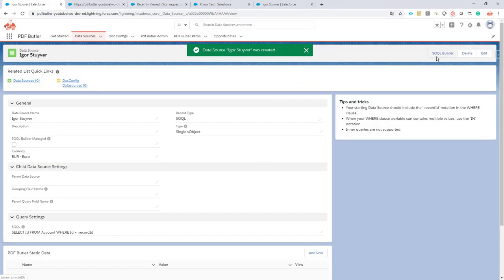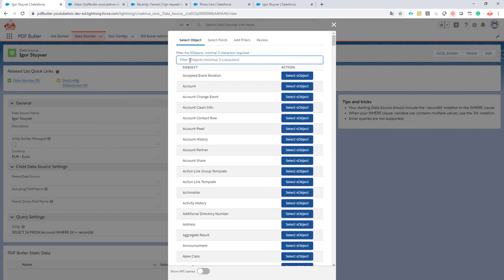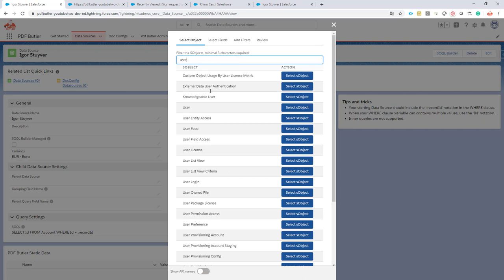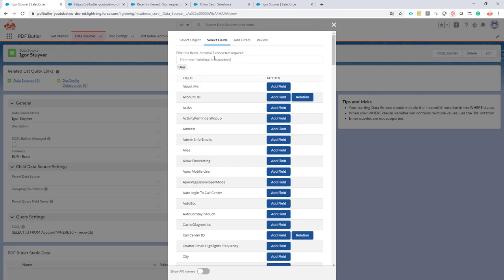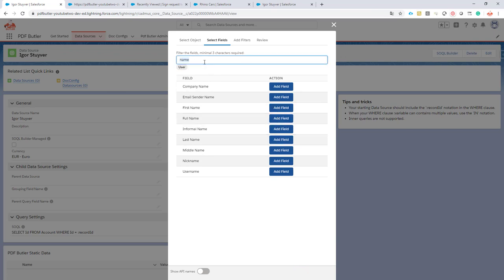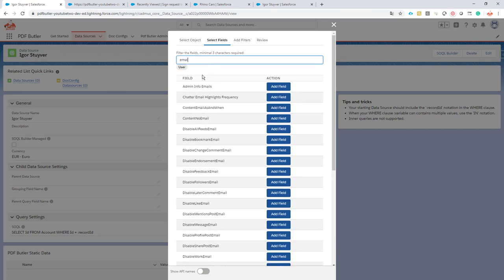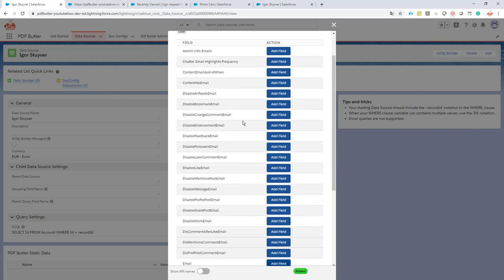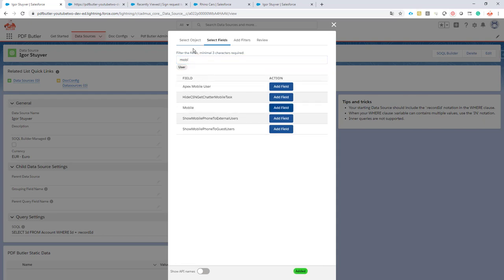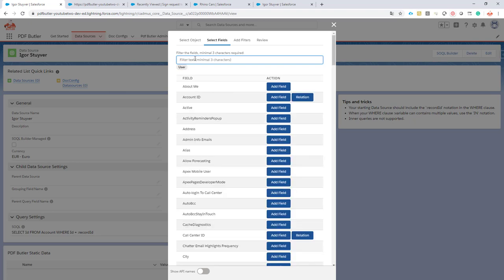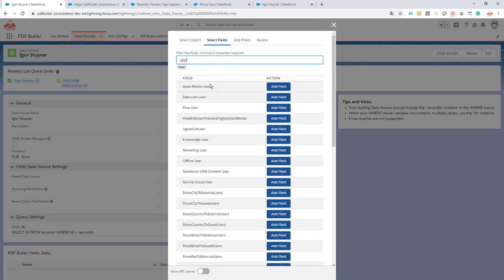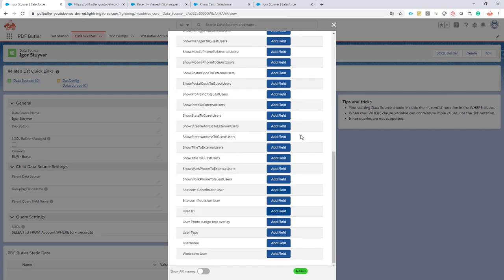Now use the SOQL Builder filter here on user. This takes a couple of seconds. I select the user and from the user I select the name, the first name, the last name, the full name, the email address, the mobile number, and the user ID.